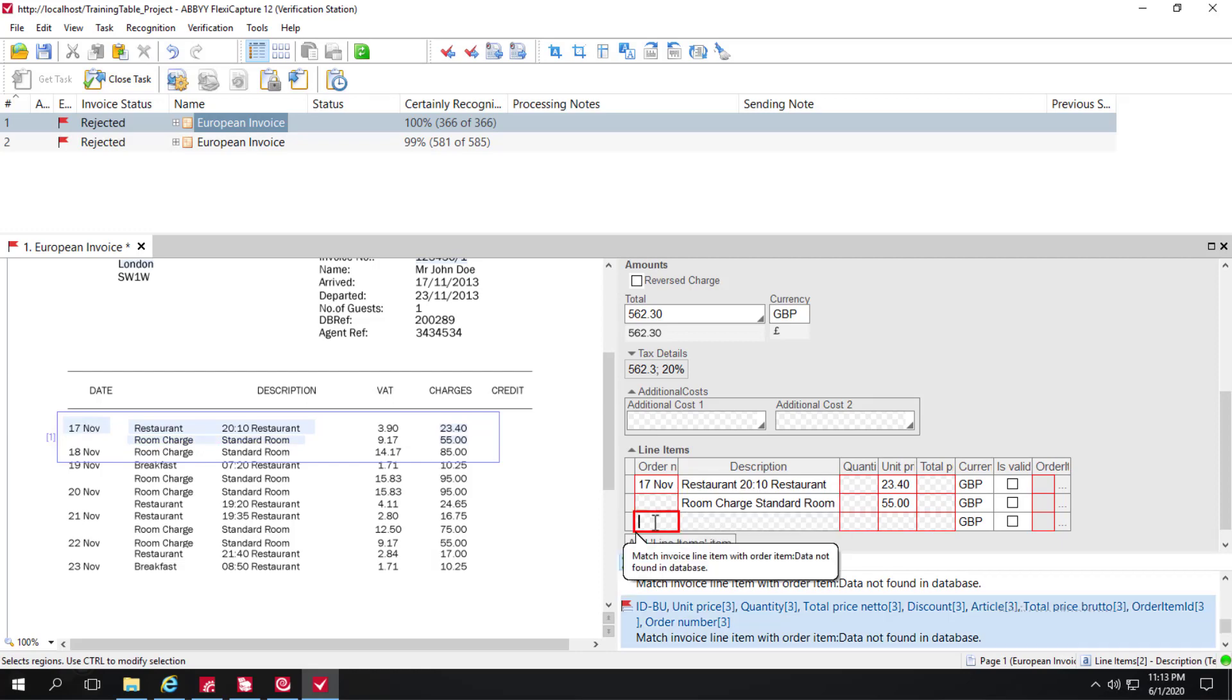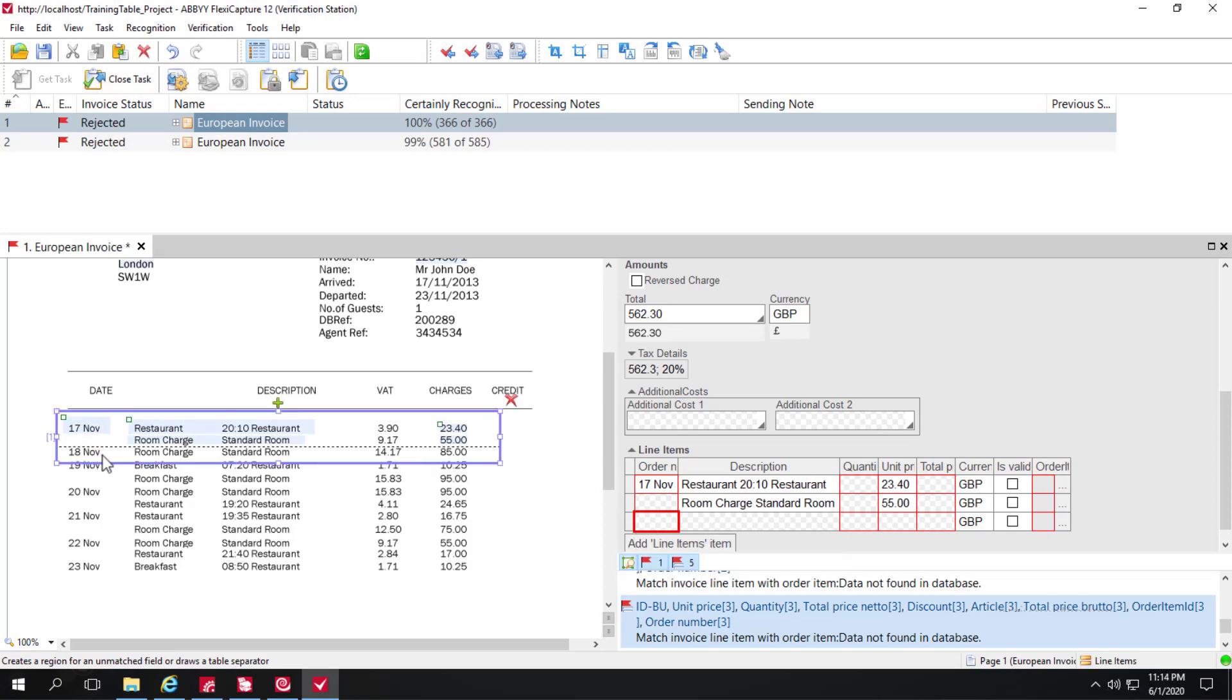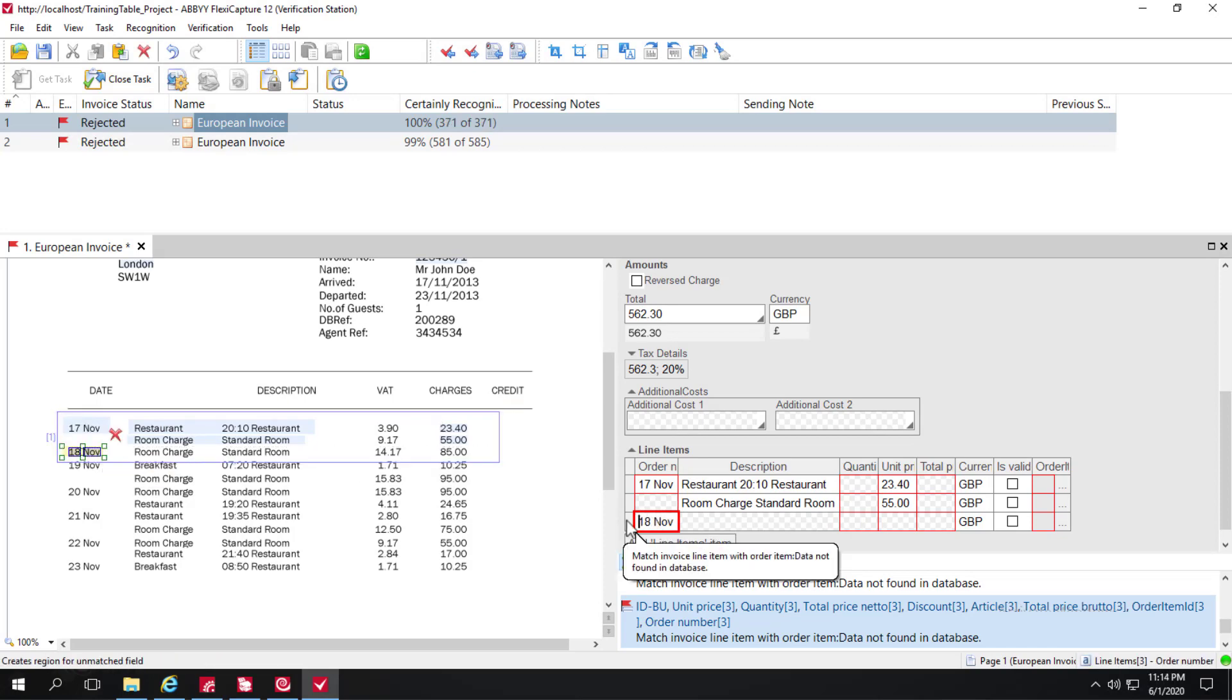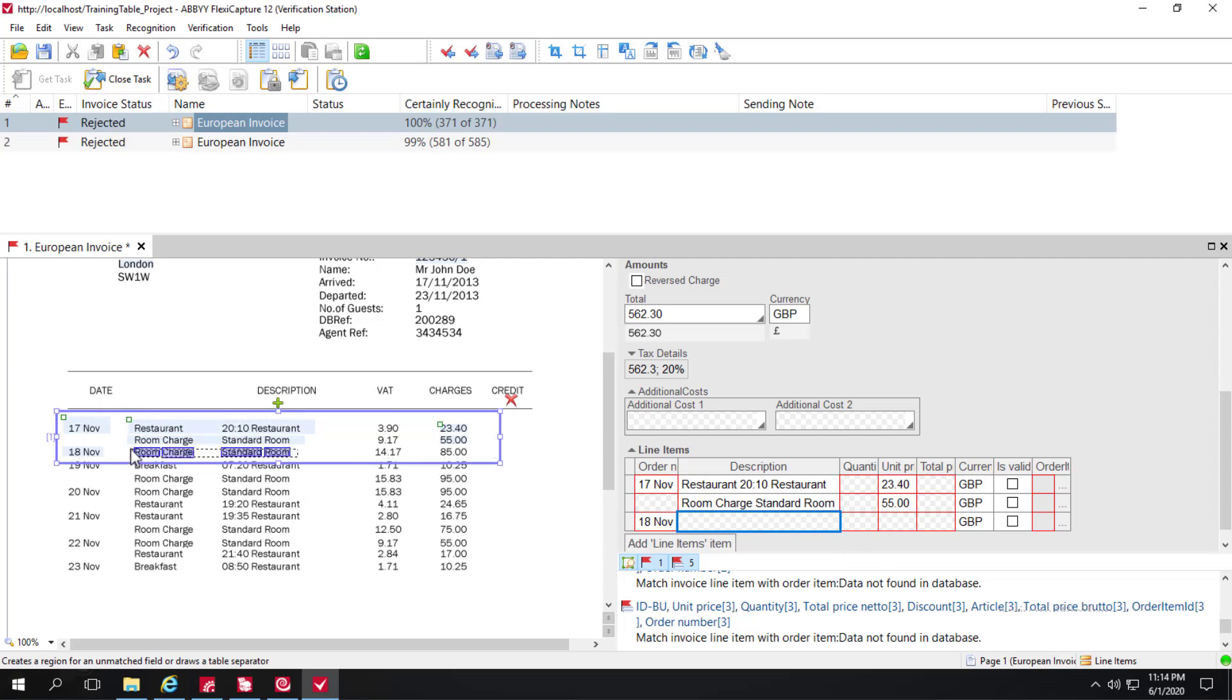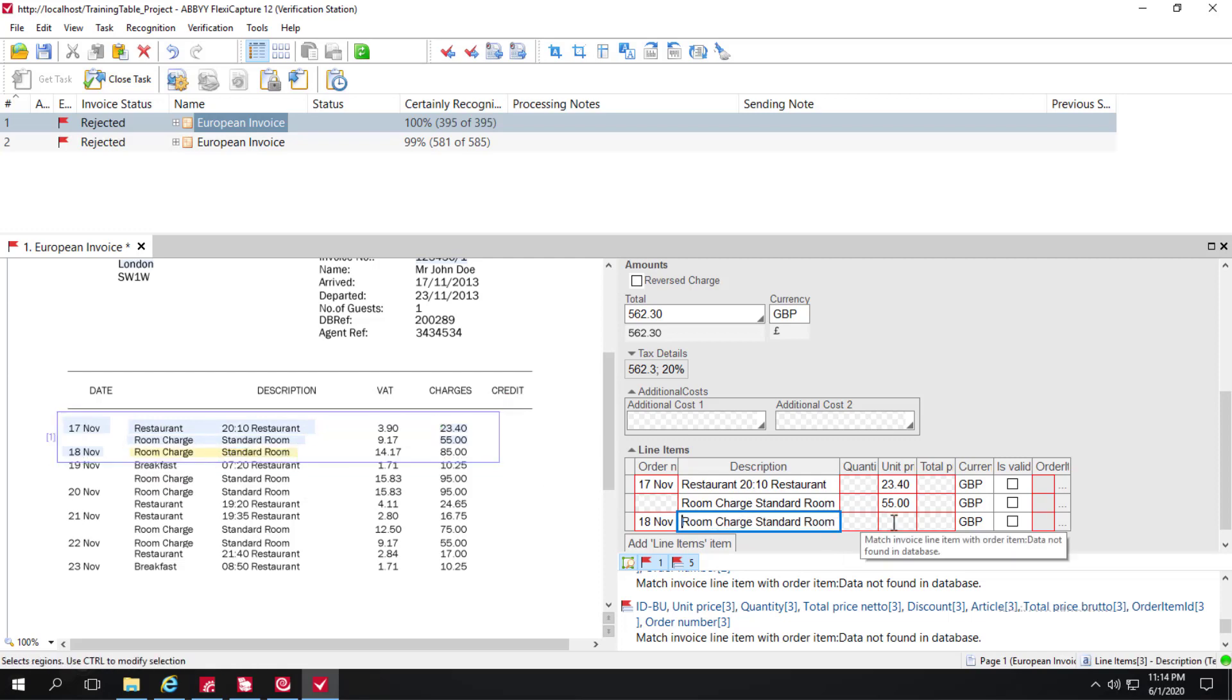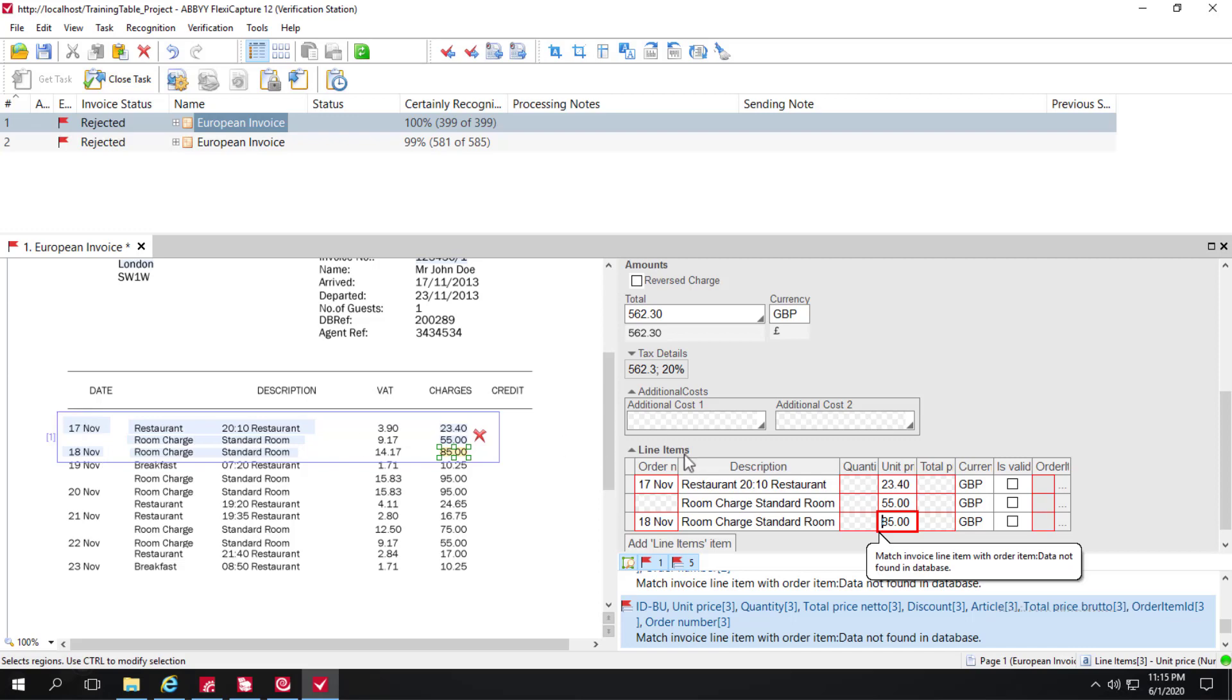And here I can once again select the order date, and the description, and the unit price. Normally, one can specify just one line item, the first row, but because there was a missing order date, I went ahead and actually gave data for three rows.